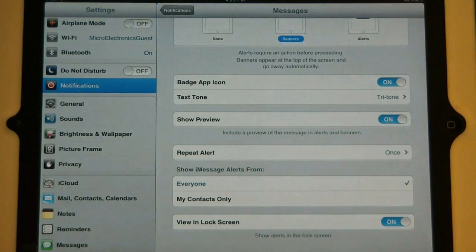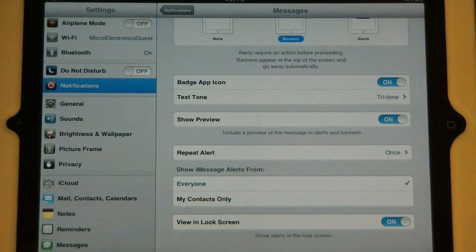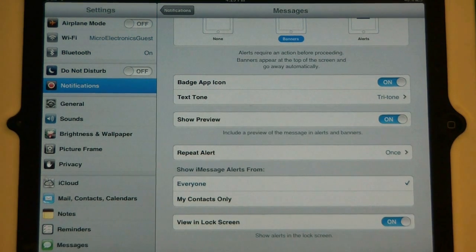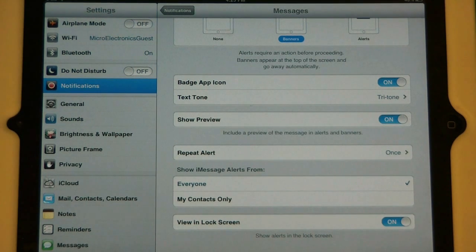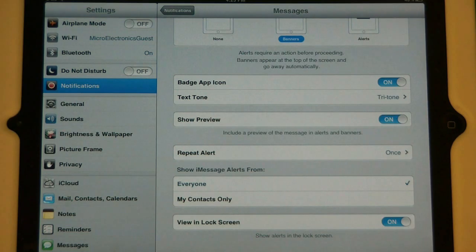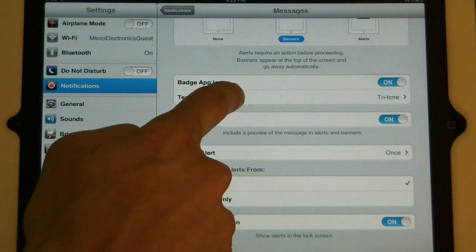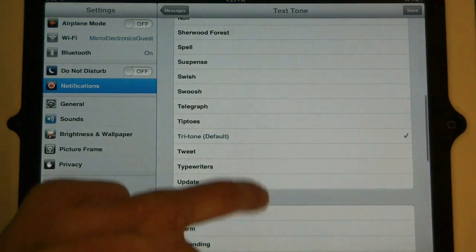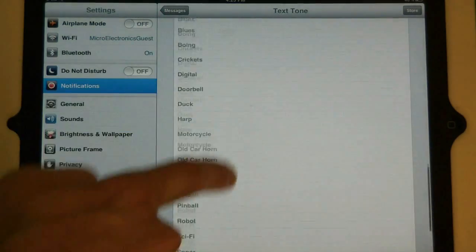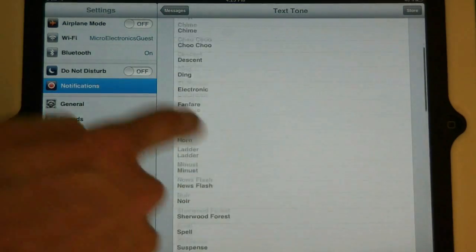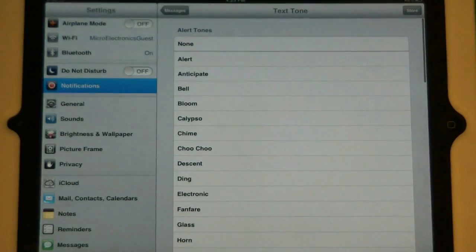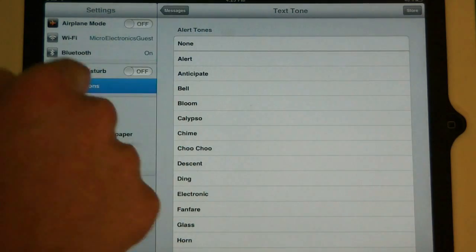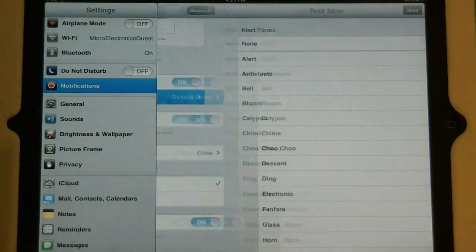The next one is tone. This one says text tone but it might say calendar alert or something like that. This is going to change how that application will sound when a notification appears. I'm going to touch it to show you how many options you have. You can change it to any alert sound you want. If you want to turn it off, just touch none at the top.